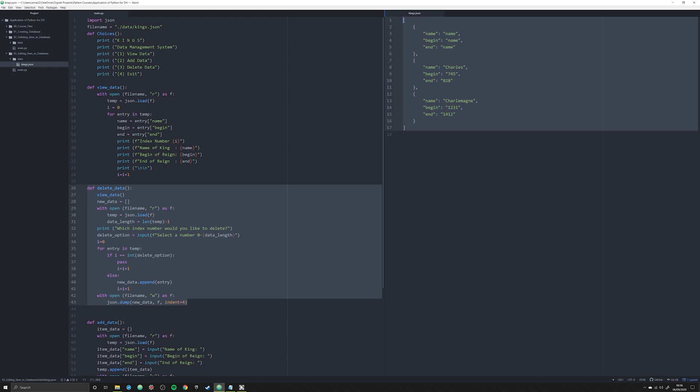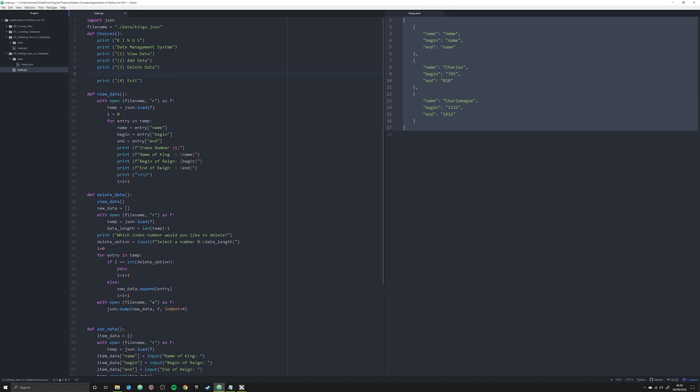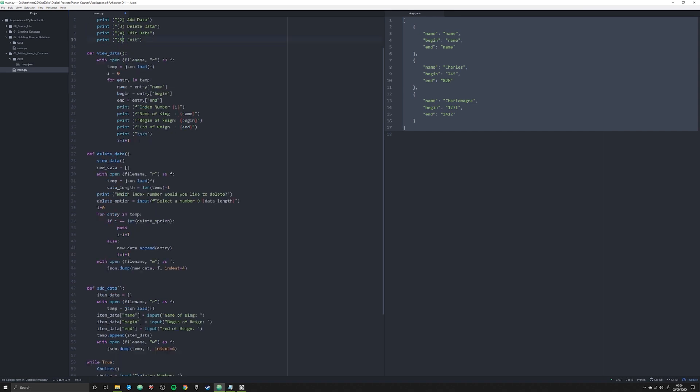The answer is yes, it is possible. We're going to do that in this video. What we're going to do is we are going to first go through and edit up our choices like we did in the last one. We're going to put this right here and create this and make it number four. We're going to call it edit data and then make number five exit.